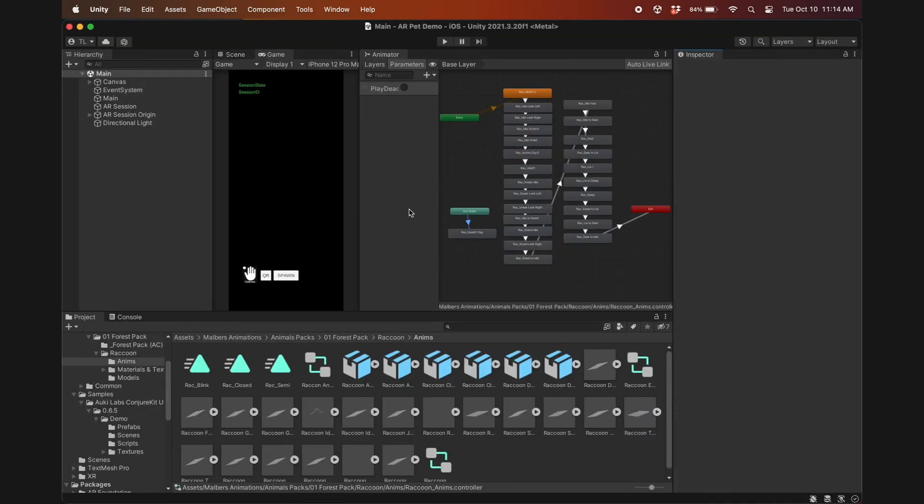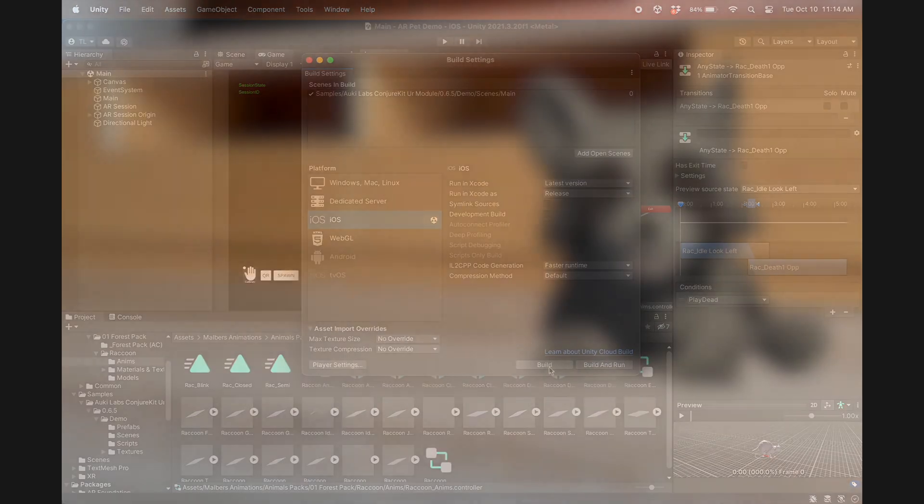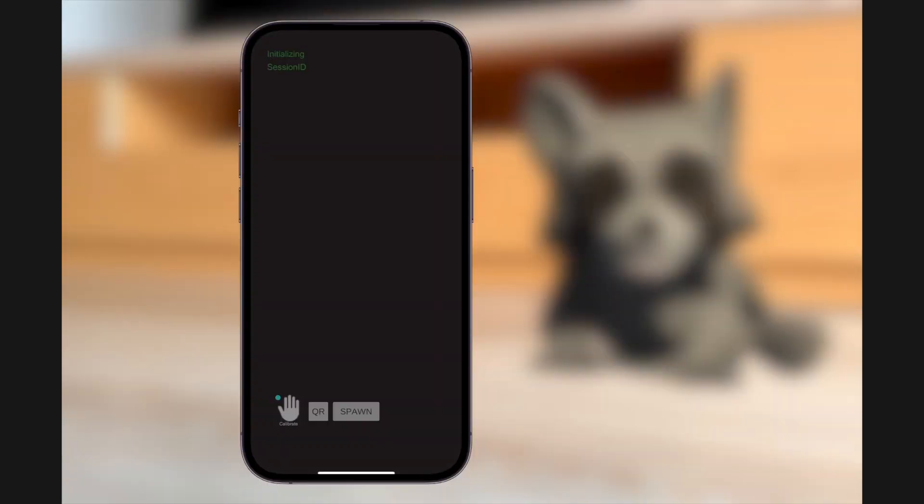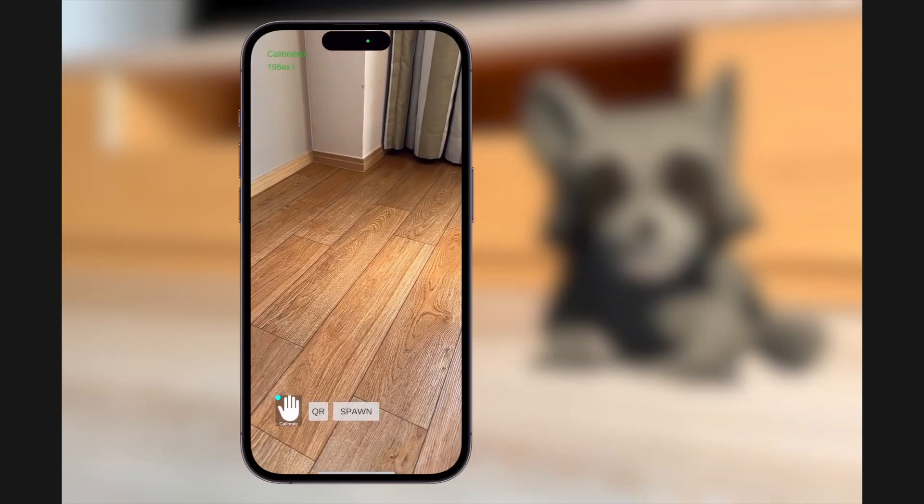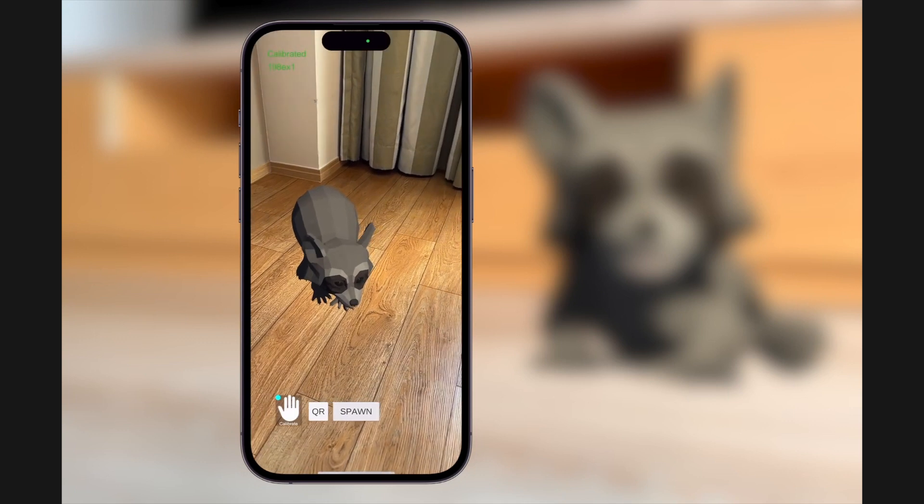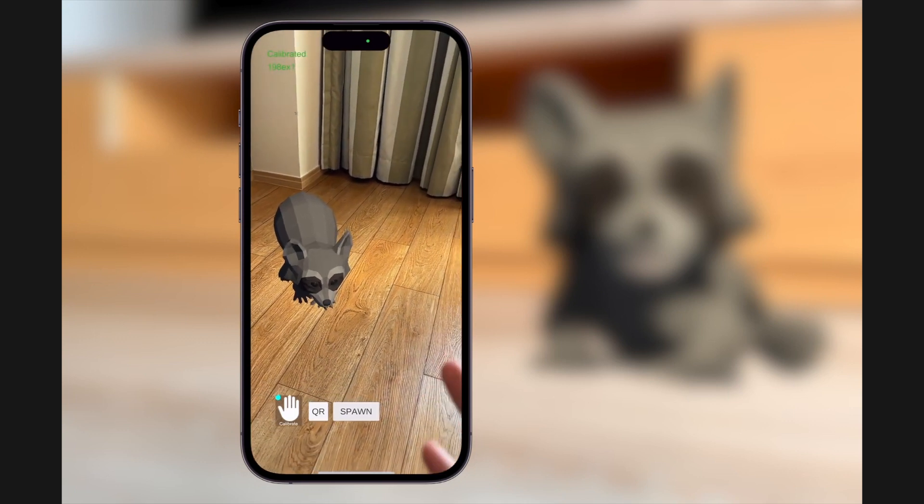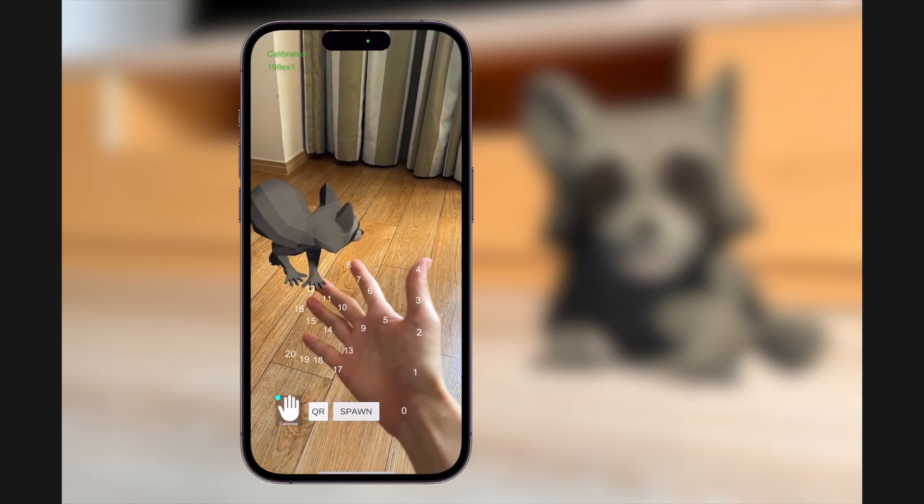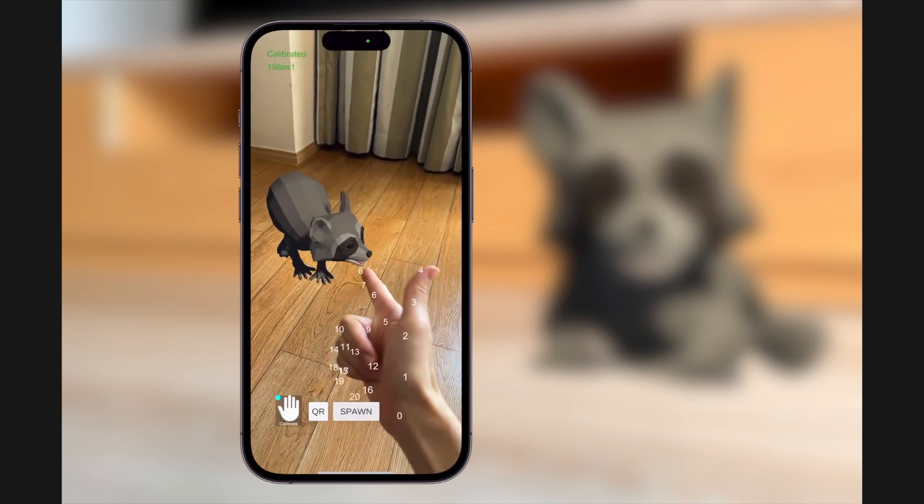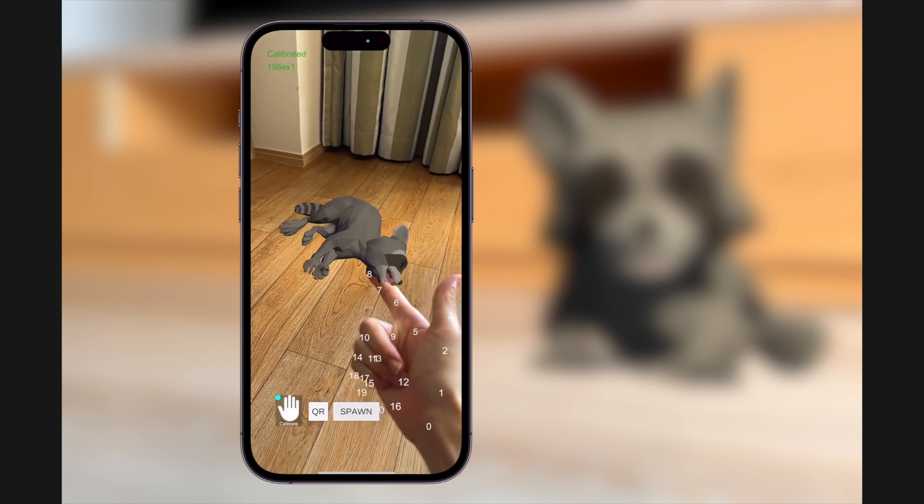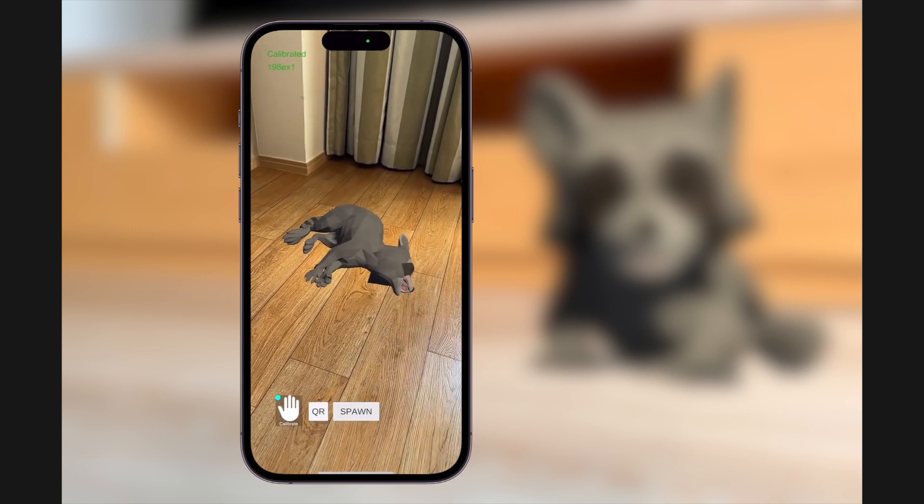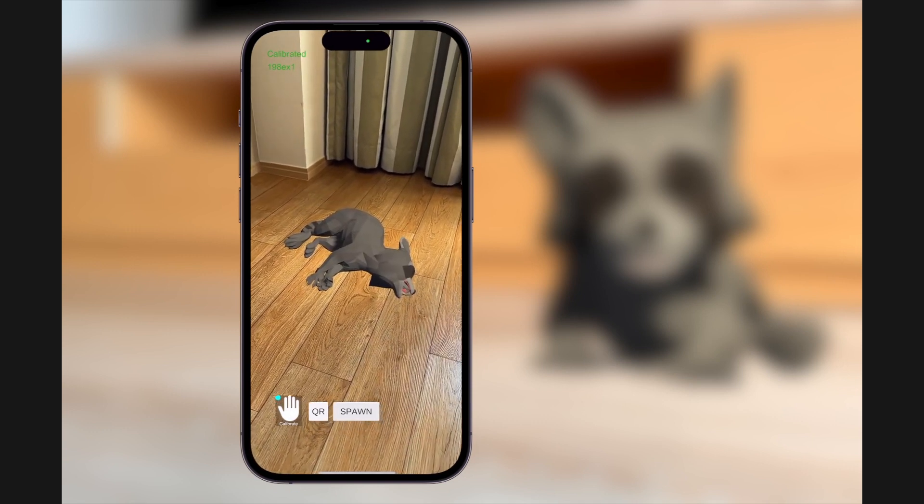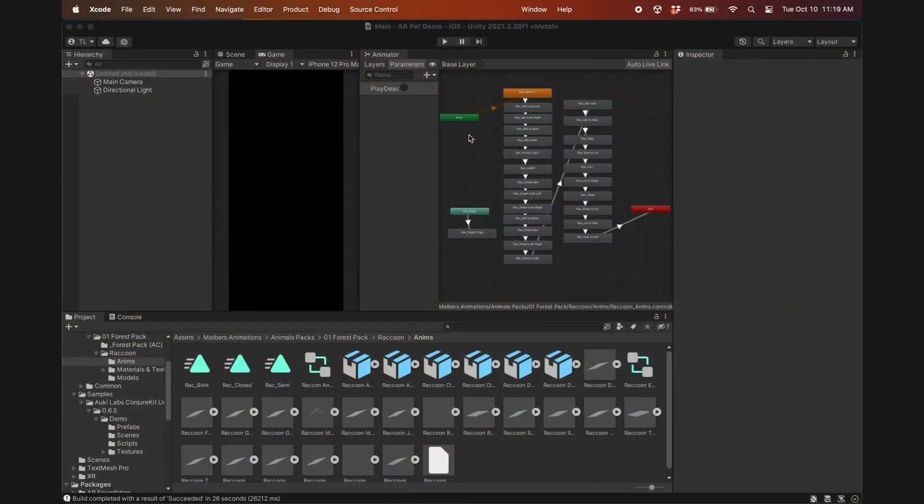Now let's build the project and test it again. As expected, nothing happens when the hand is open, but as soon as I make the finger gun gesture, the raccoon plays dead. And of course it stays like that, so we'll have to add something else to trigger it to get back up. Let's have it get back up upon being pet.